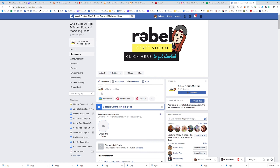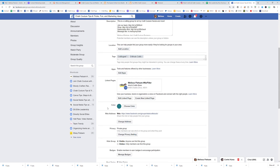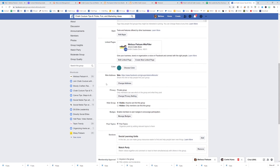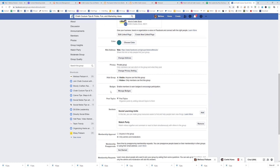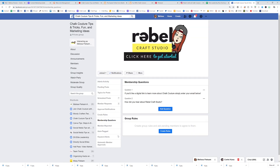Let's go to my Chalk Couture group, go to Edit Group Settings, and I'll show you how to set up those questions. Scroll down and go to Membership Requests — 'Learn more about people' — then Ask Questions. For example: 'If you'd like a digital link to learn more about Chalk Couture, simply enter your email below' and 'How did you hear about our group?' You can add your own questions.